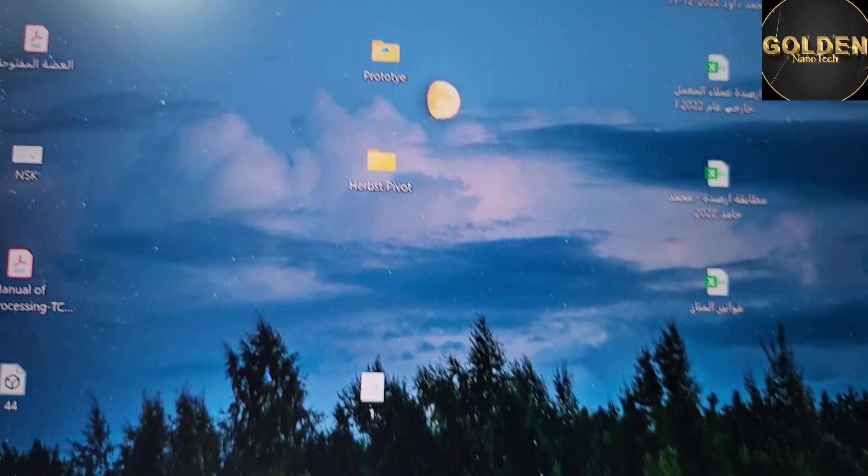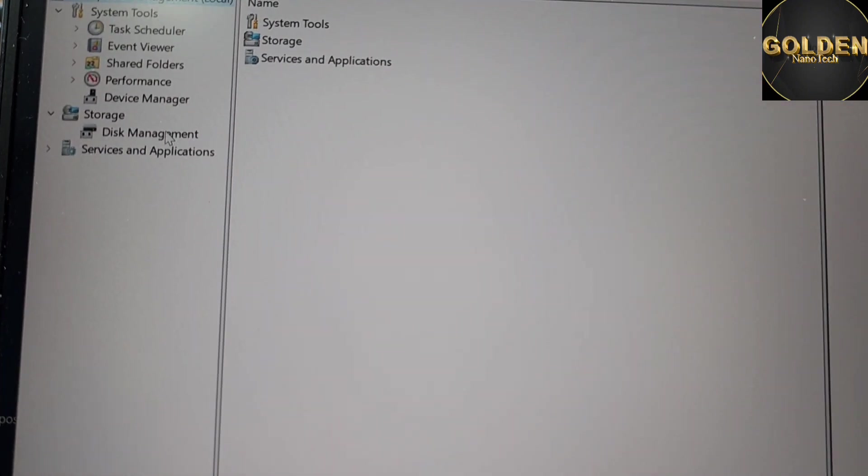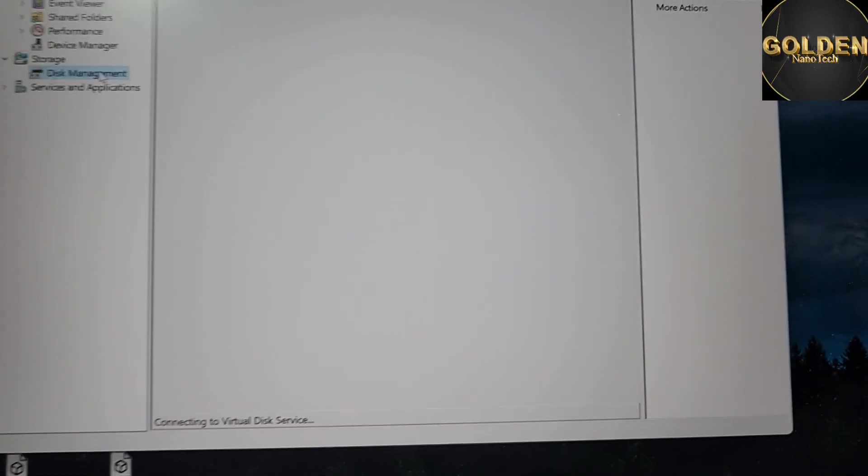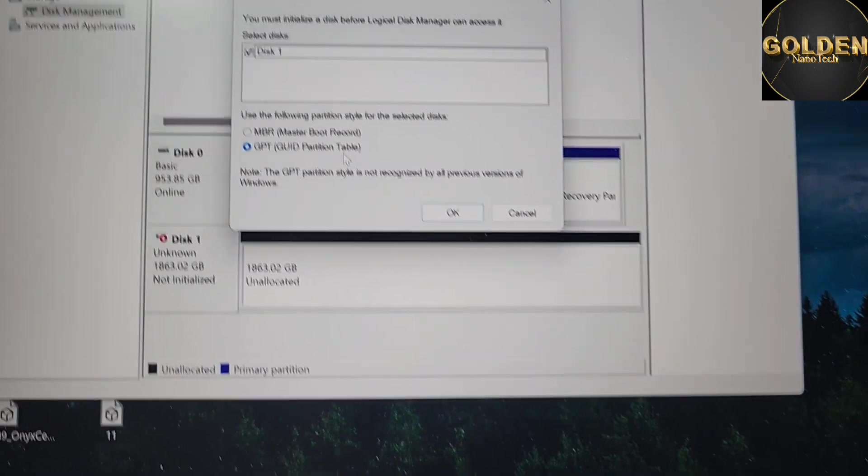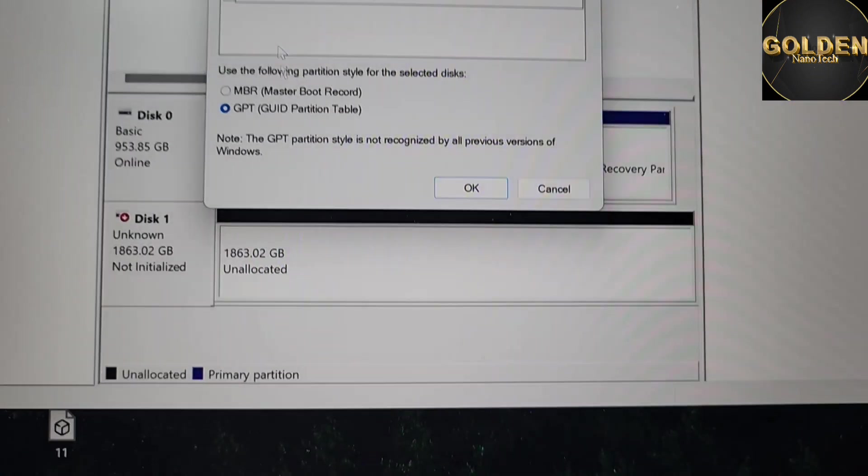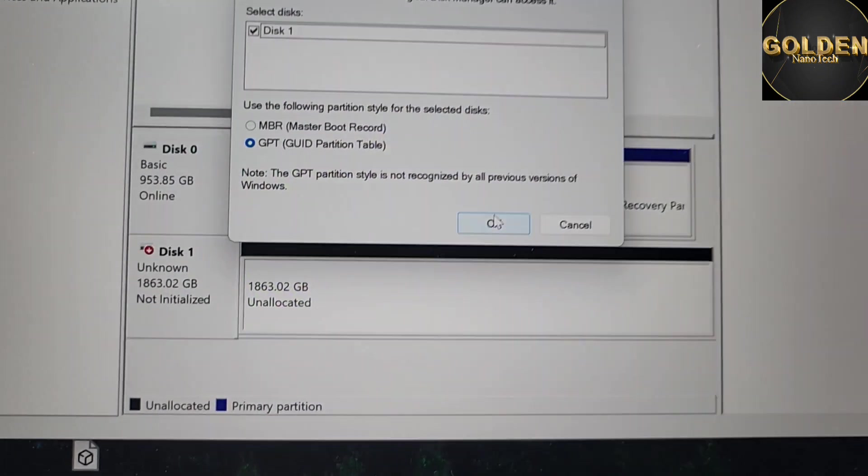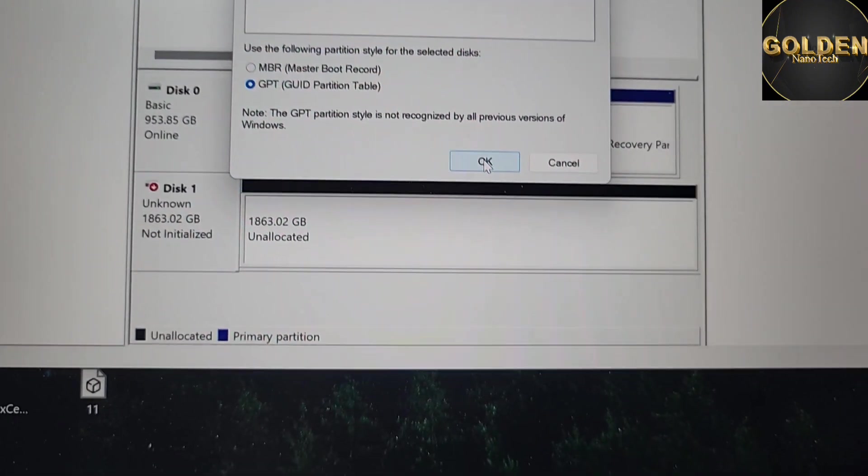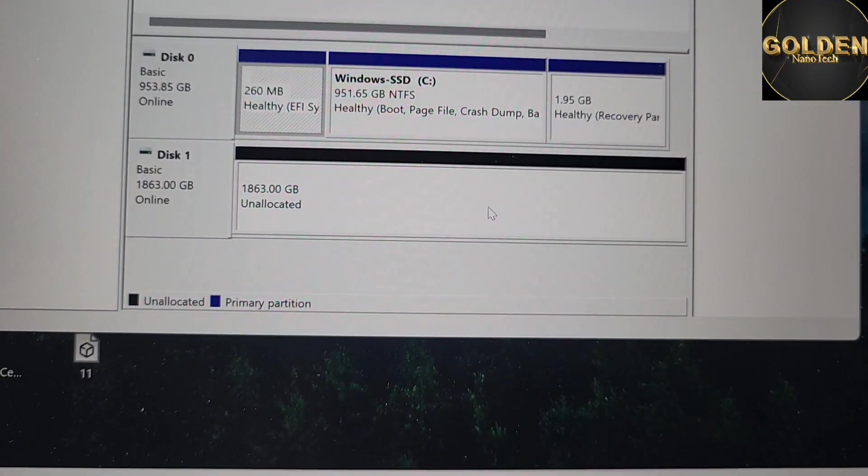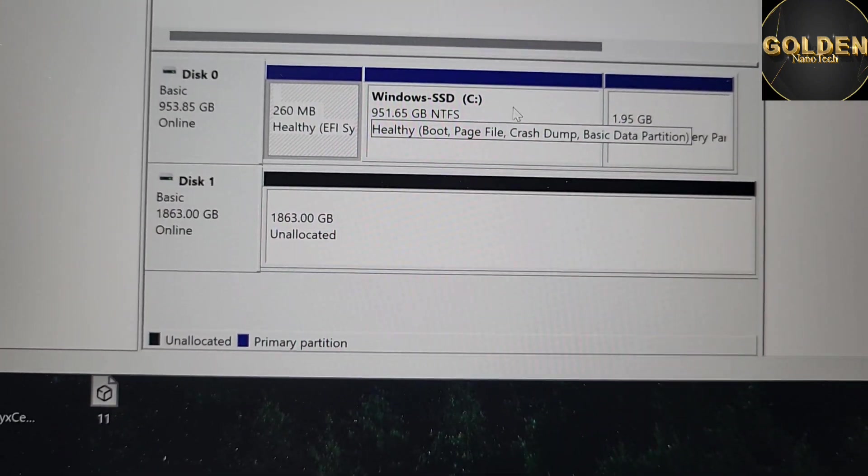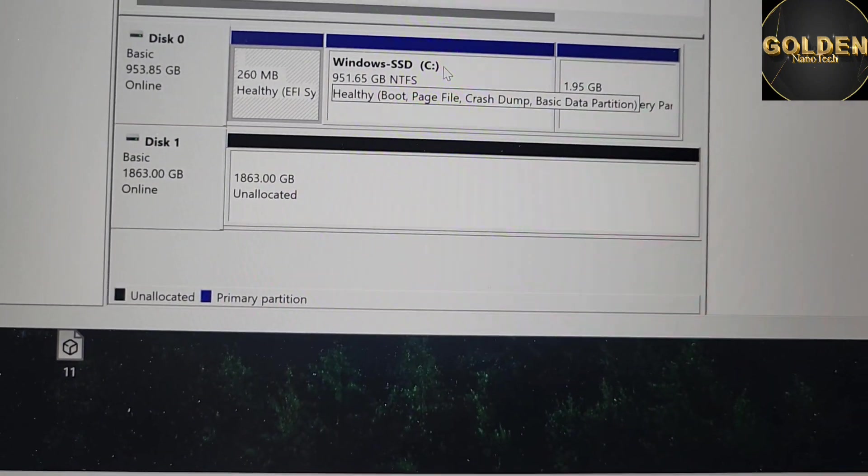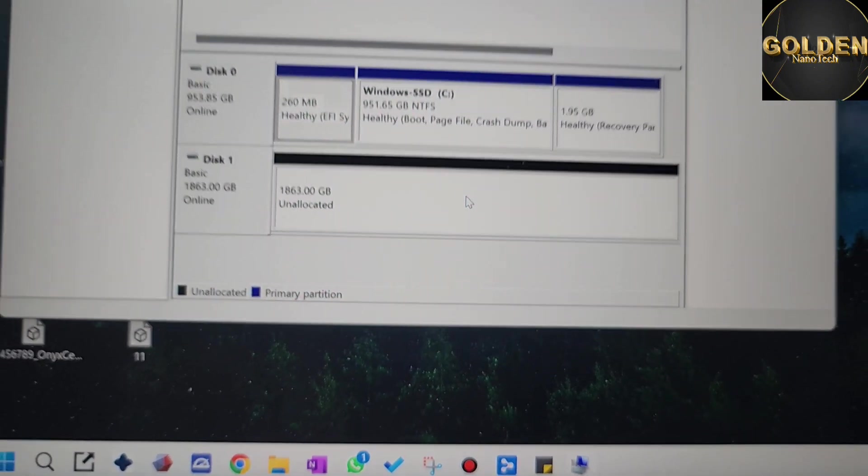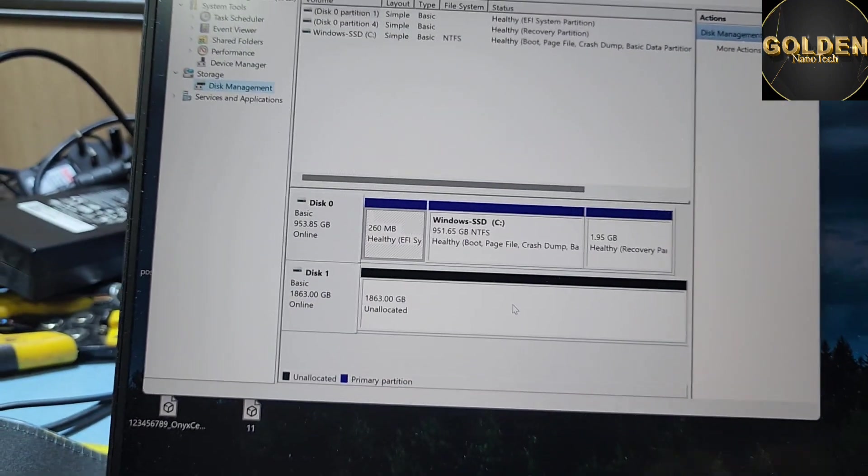Then go to Disk Management. This laptop has very high configuration and is working well. When you go to Disk Management, it's showing like this as Disk 1. Here you can see the 2TB hard drive. The first 1TB SSD is for Windows, so I will make one partition for the new drive.